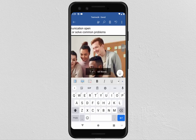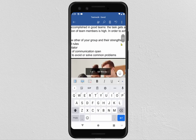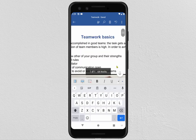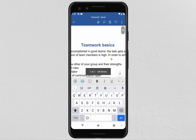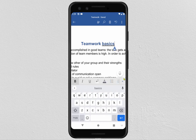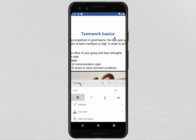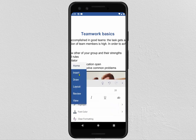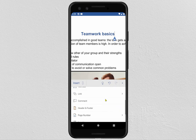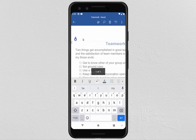Now we will see how to add a header and footer. To add it, click on Home, then click on Insert, scroll down, and click on Header and Footer.